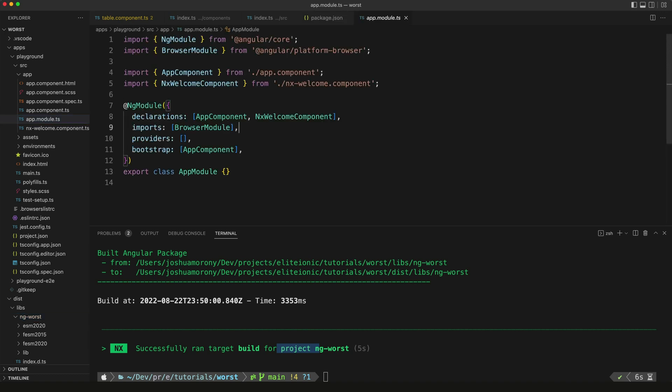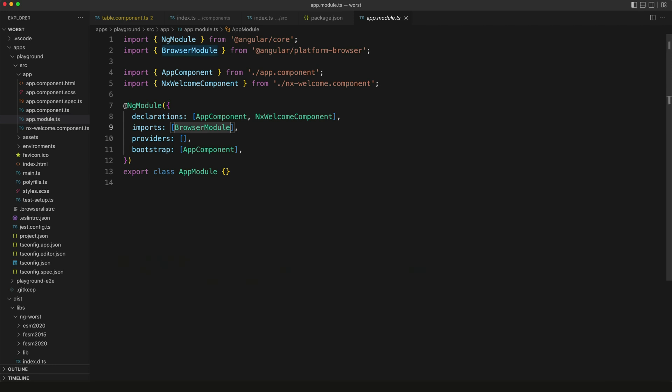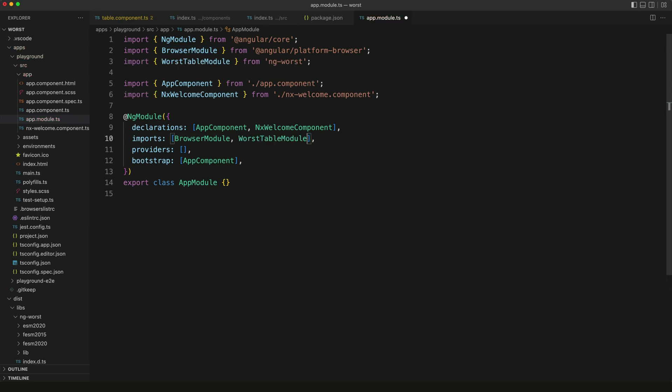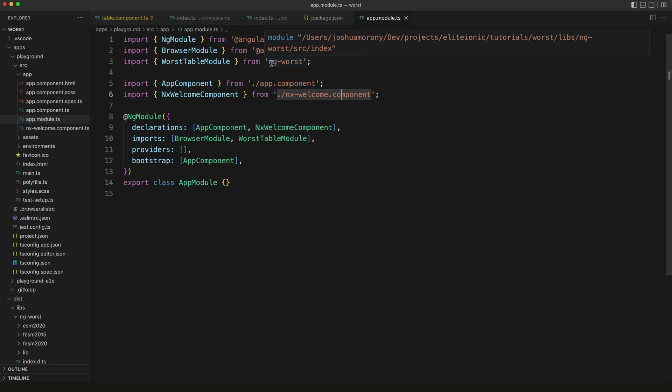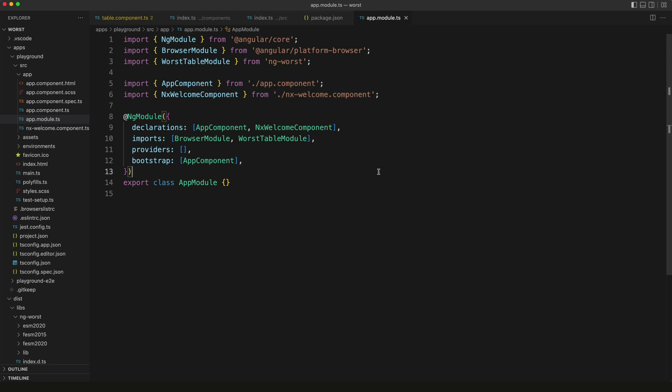Let's go over to our playground app now and we're going to try to use this table component inside of our root component. The first thing we need to do is add that worst table module to this root module. Let's just try to import that here. You can see this imports just as if it were a normal npm package - we're importing worst table module from ng-worst. But the path for this actually points to the library locally in the workspace. We can use this without actually publishing it to npm.